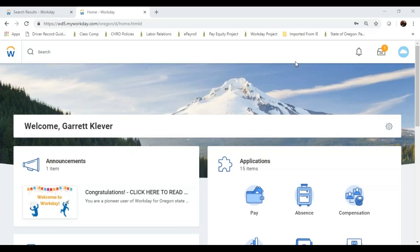Welcome to this Fast 15 on Workday. Today we're going to cover payment elections and federal withholdings, otherwise known as your direct deposit forms and your W-4 forms.